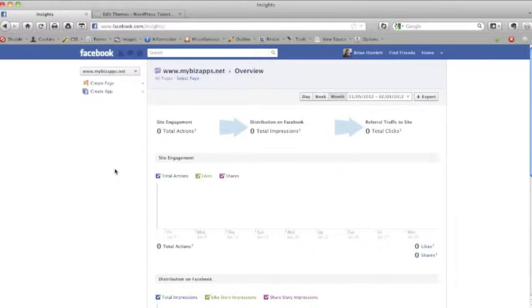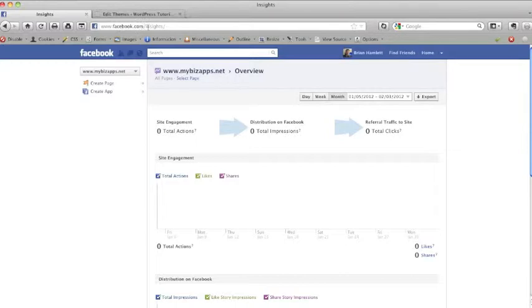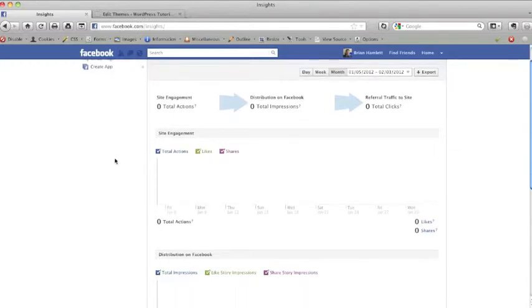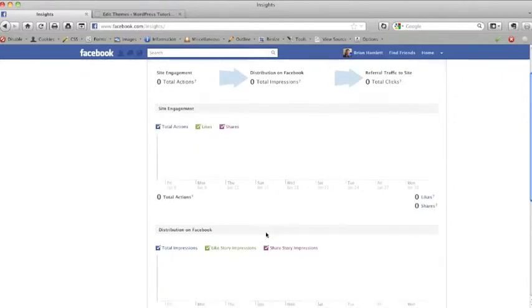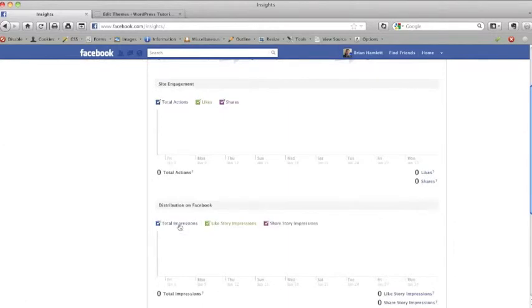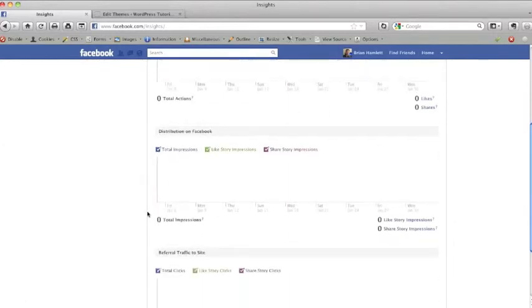However, once you've logged in, you can always come back to your insights reports by going to facebook.com/insights. Now you can see this is going to give you some great data in terms of how your content is being distributed across Facebook. We're going to see everything from likes to shares to total impressions, how many times people have actually viewed that on Facebook.